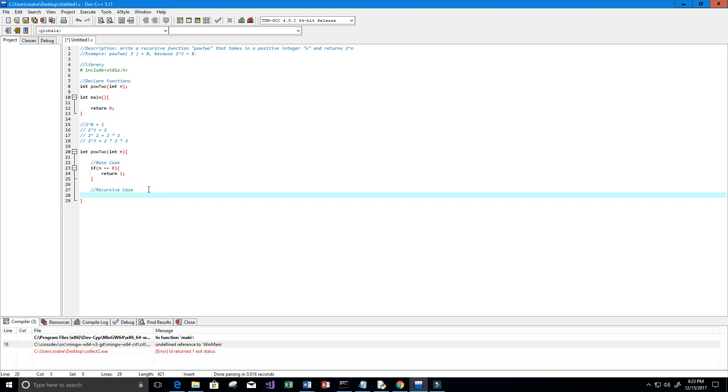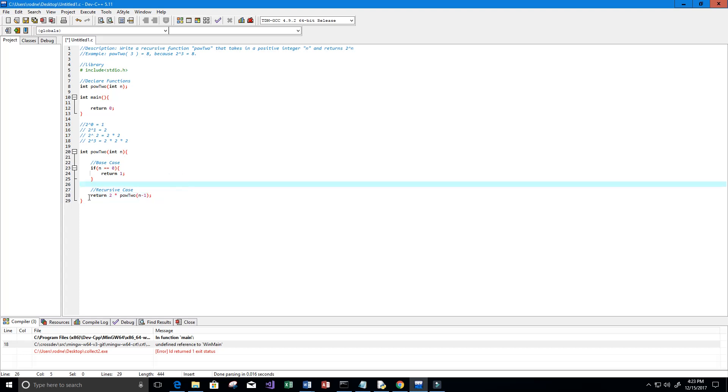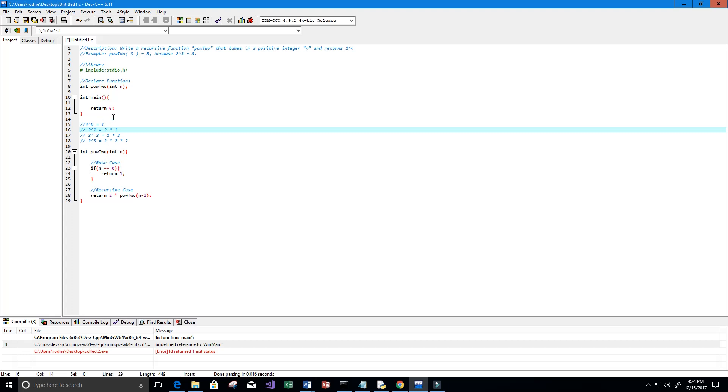Now we need our recursive case, and our recursive case is going to return 2 times pow2 of n minus 1. That's because the very first one here, when we have n equal to 1, we actually have 2 times 1 or 2 to the power of 0, so 2 times 2 to the power 0. That should pretty much be it.